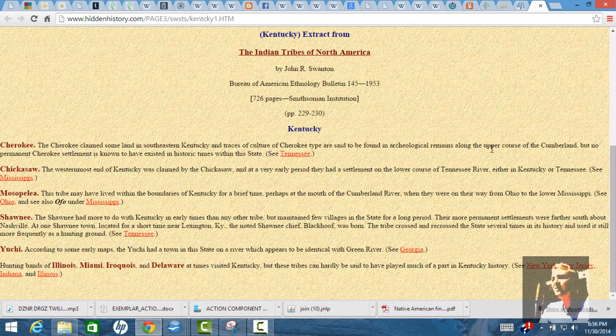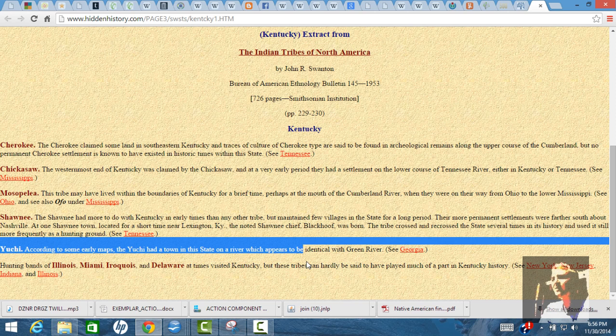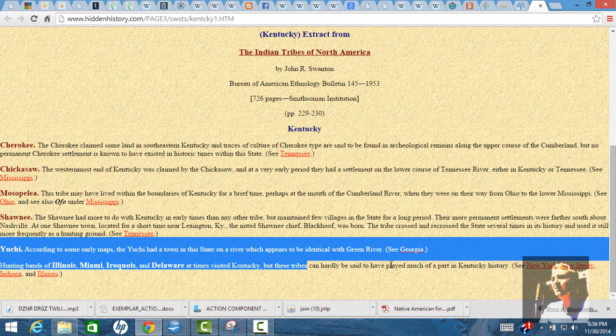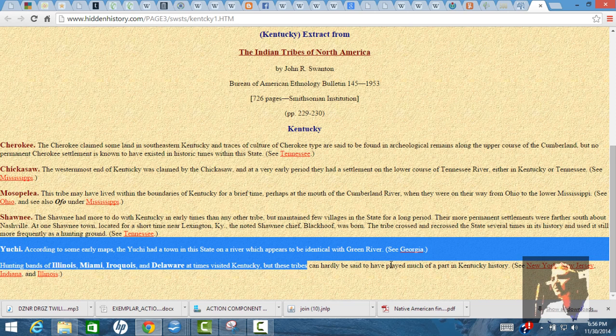Hernando de Soto came across a tribe called the Syspa. The Uche were originally from eastern Tennessee. De Soto crossed eastern Tennessee, encountered the Syspas, and the Syspas are the Uche. They documented them as being the Uche. So the Uche had been here for a long time.